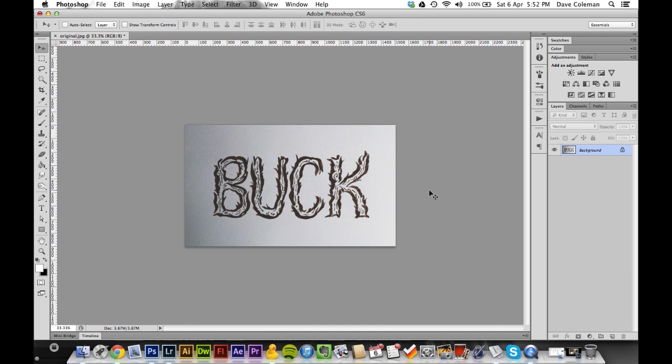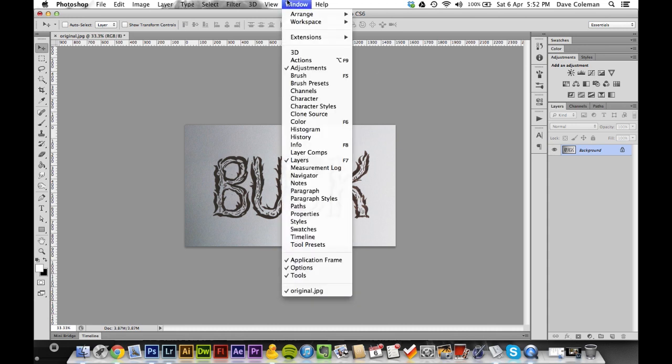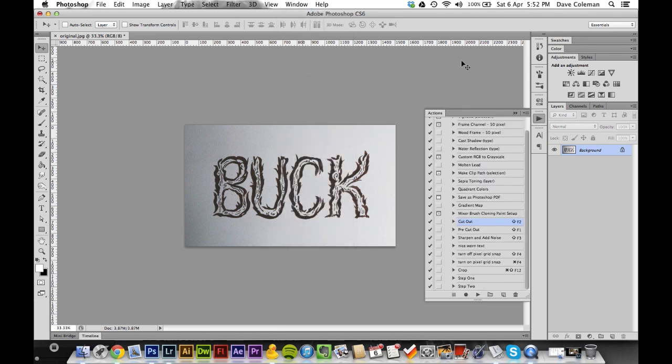So let me show you how to make the first action, and this is literally what I do whenever I do any hand-drawn type. This is the process I use, so hopefully this helps. What you want to do is pull up the actions window or palette, so go to Window, Actions.